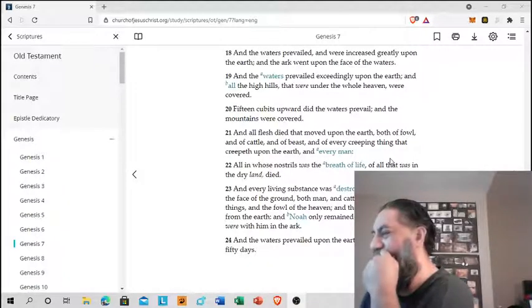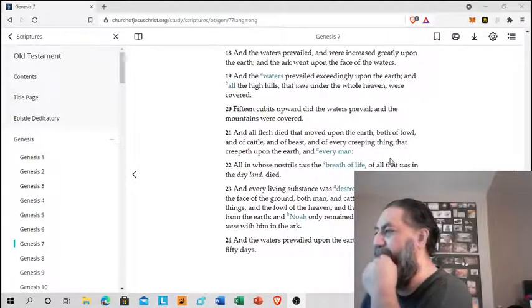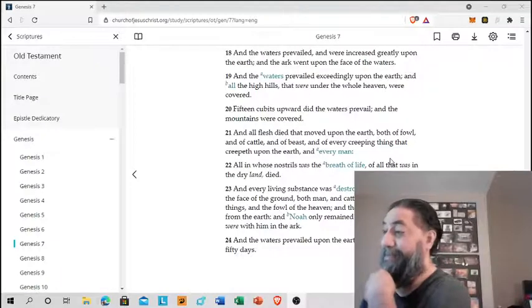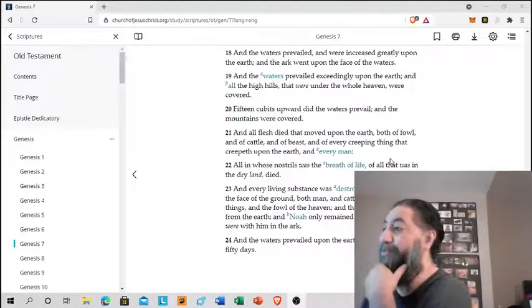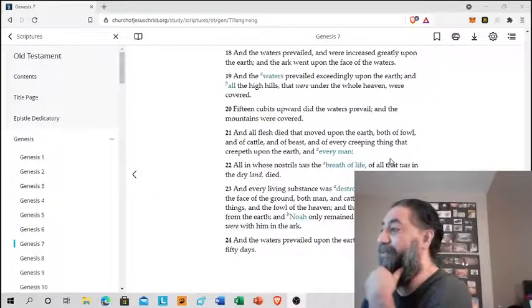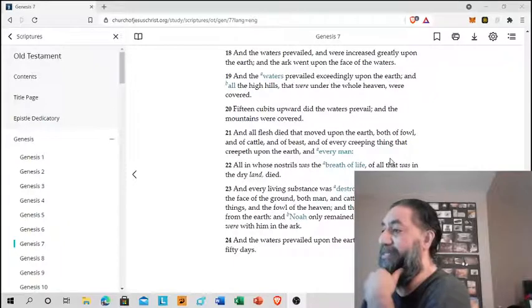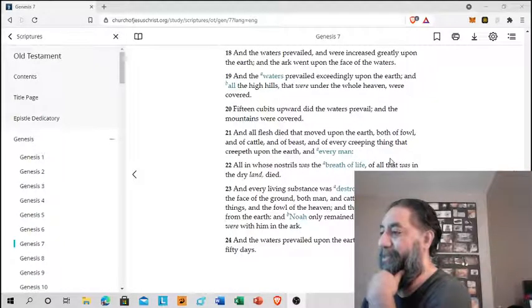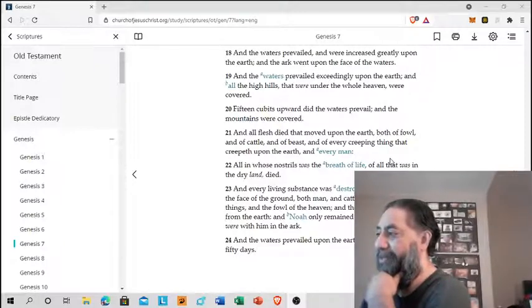And all flesh died that moved upon the earth, both of fowl and of cattle and of beast and of every creeping thing that creepeth upon the earth, and every man. All in whose nostrils was the breath of life, of all that was in the dry land died. And every living substance was destroyed.